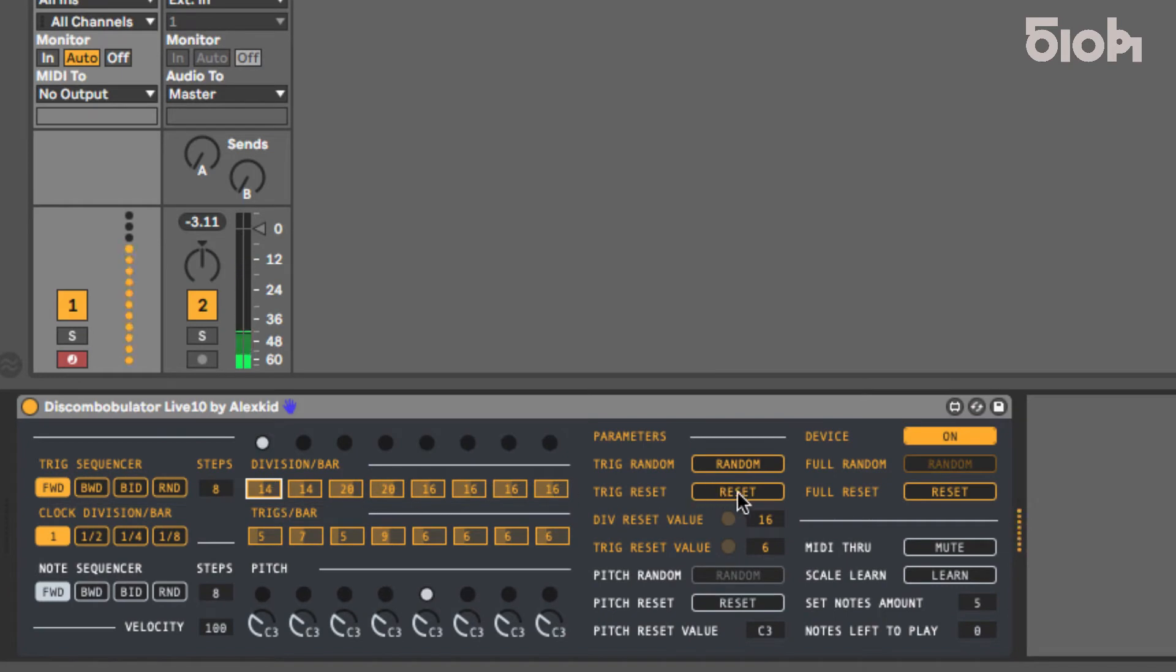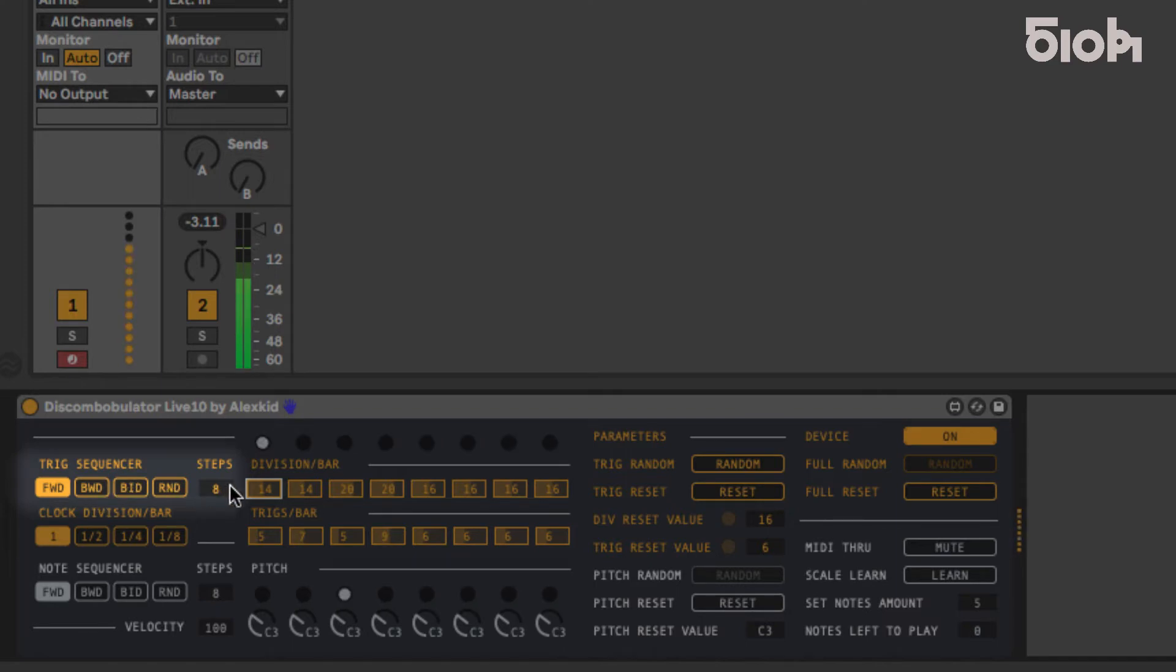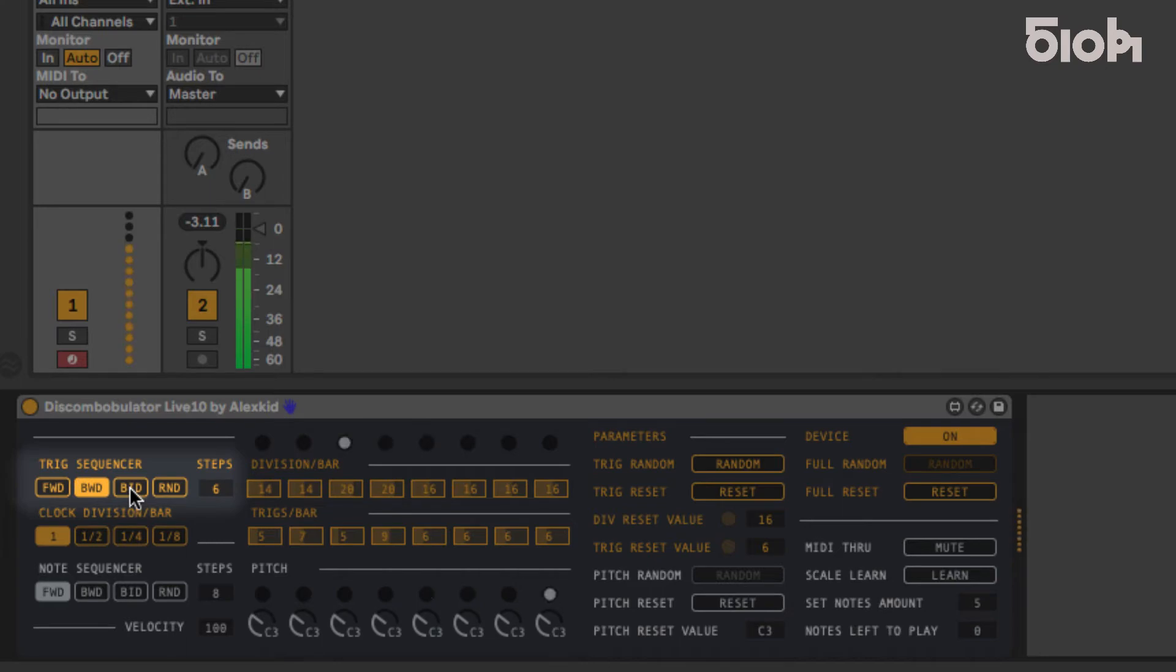The order and sequence length can be set here on the top left. Length can vary from one to eight steps and the play mode can be forward, backward, bi-directional, or random.